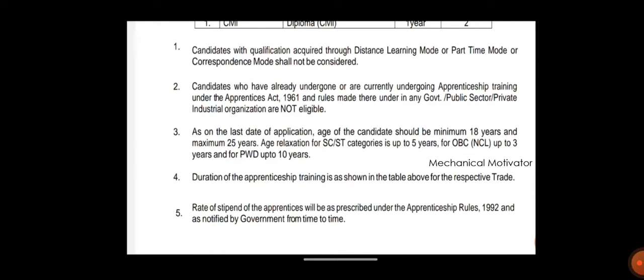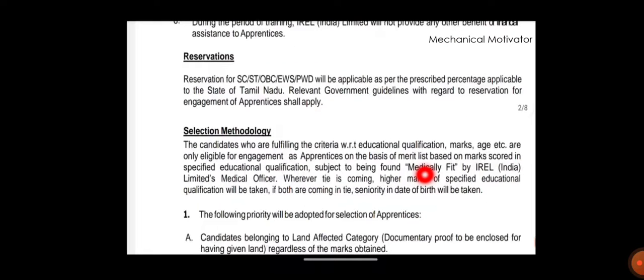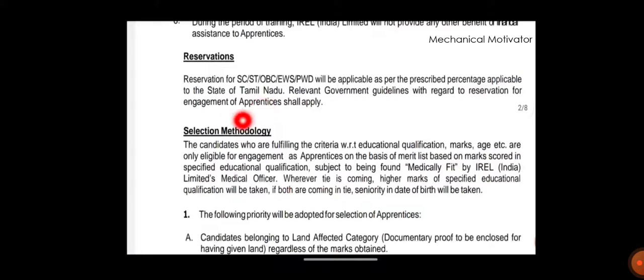Just read all the instructions which are given in the PDF one by one slowly. Main thing is reservations for them will be applicable as per the norms. Selection methodology is screening will be done based on the applications they receive.